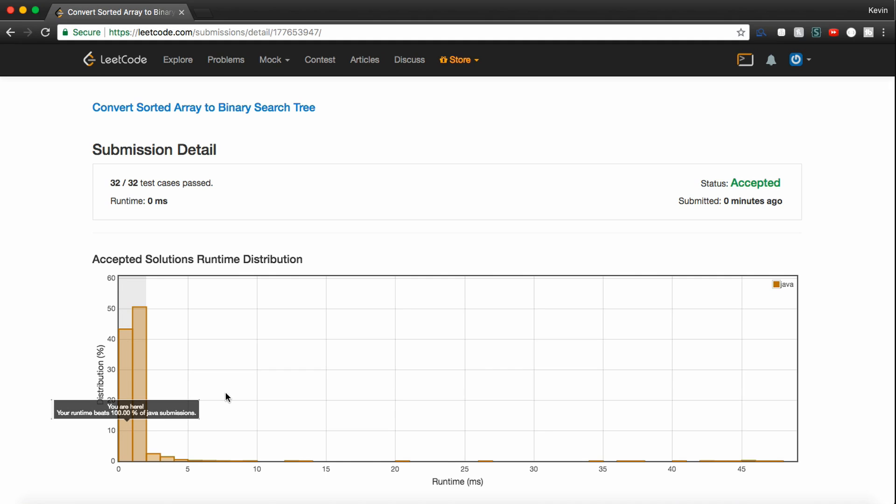So guys, that's the common interview question convert sorted array to binary search tree. It's asked by Google and Apple. Make sure you can do it. Make sure you understand recursion. If you guys need any help, let me know. I hope this helped. If it did, be sure to subscribe and leave a thumbs up. Good luck on your interviews, and I'll see you guys next time.